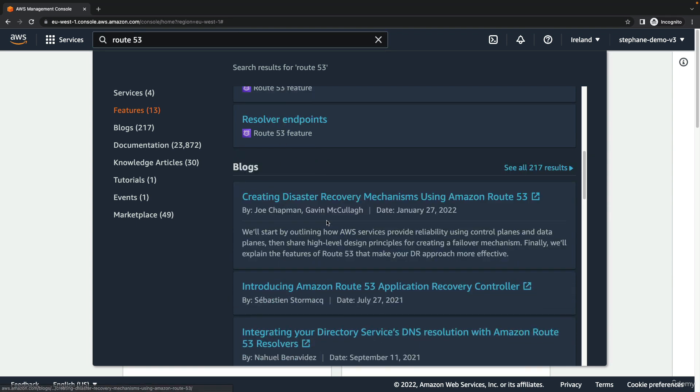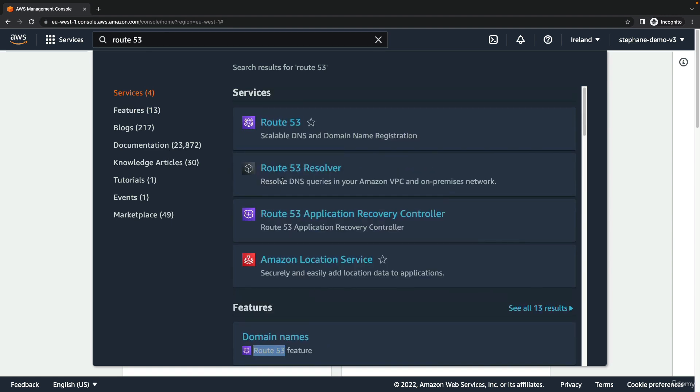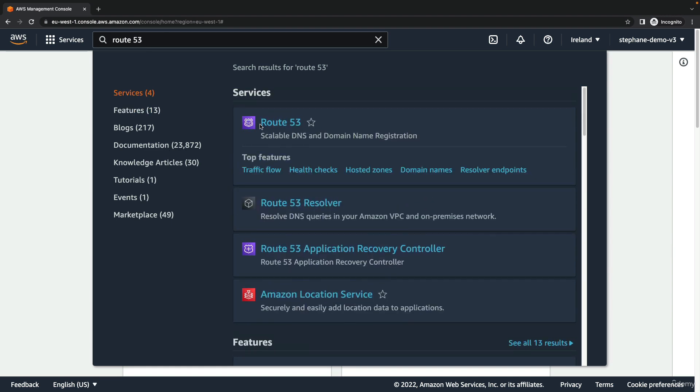We can also look at blogs, knowledge articles, documentation, and so on. Let's go into Route 53 now to have a look at this console.